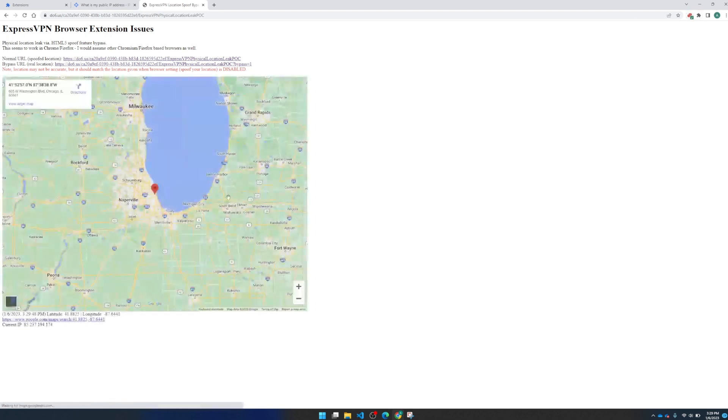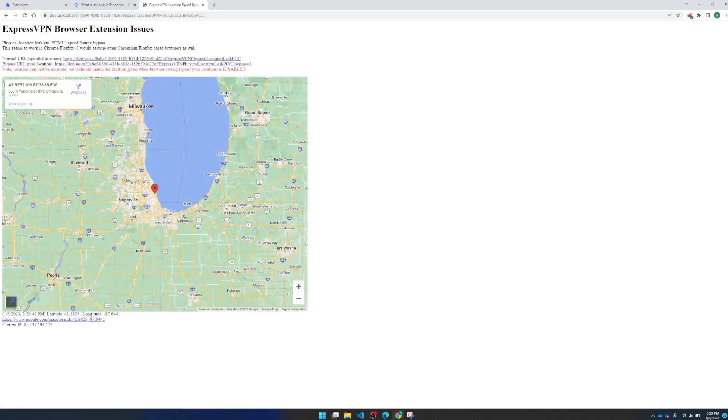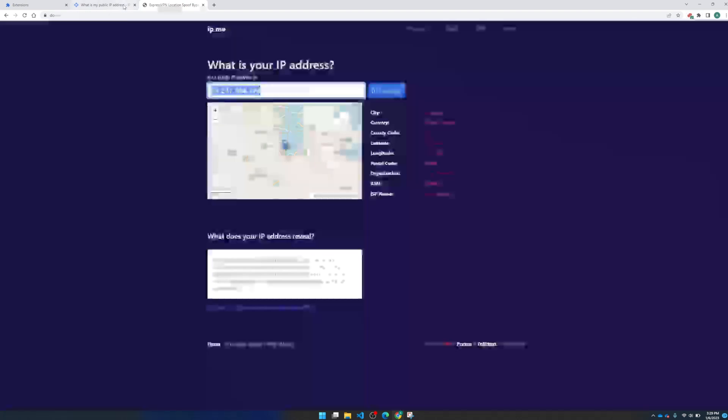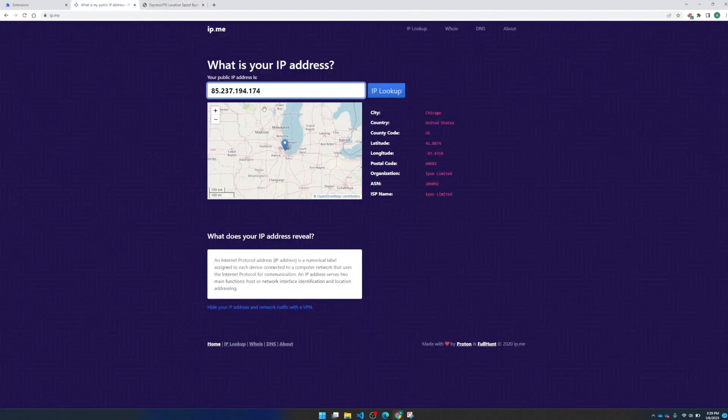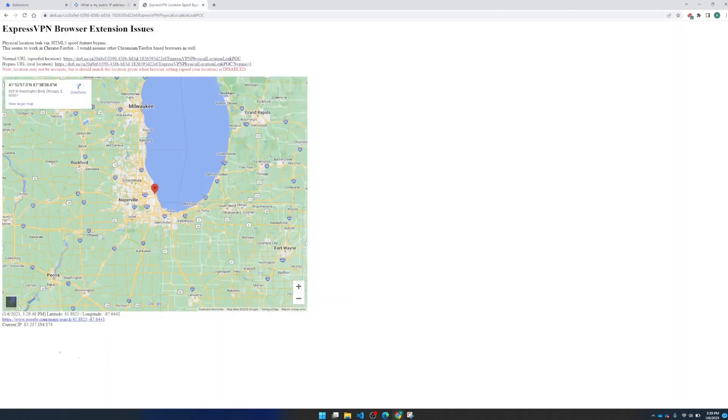we'll see that I'm now in Chicago where the VPN server is located. The IP address is also indicating that we're in Chicago with 174. So we also see the 174 is the IP address that this page thinks we're coming from.